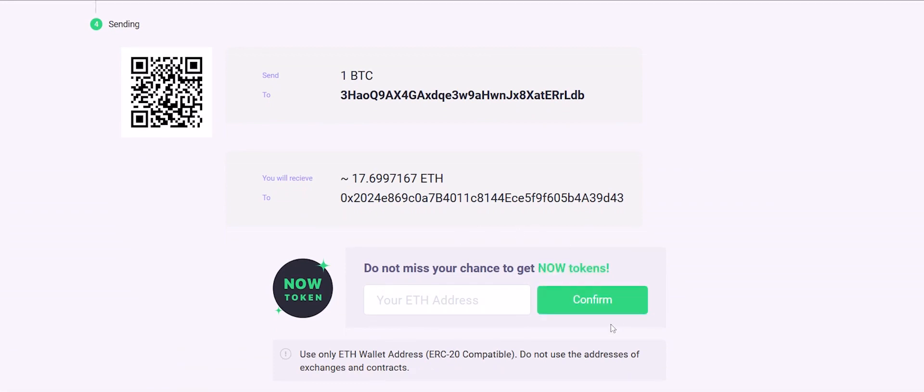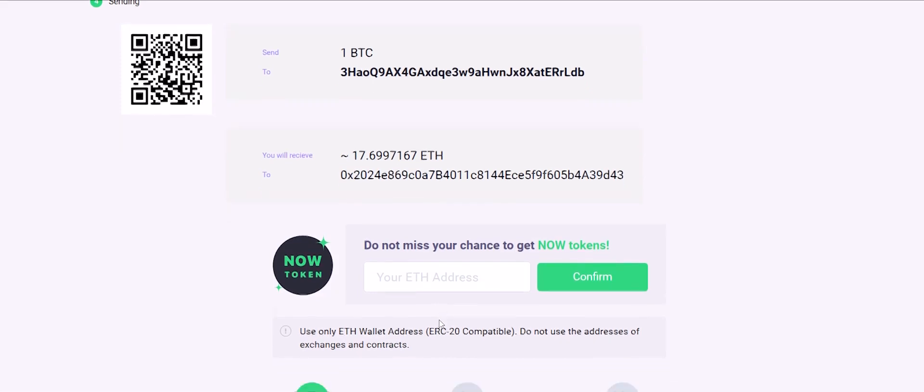You can also leave your Ethereum wallet address and get a useful bonus, our NAL tokens. They give our users access to such features as fixed rates, new coin listings, and accelerated support.